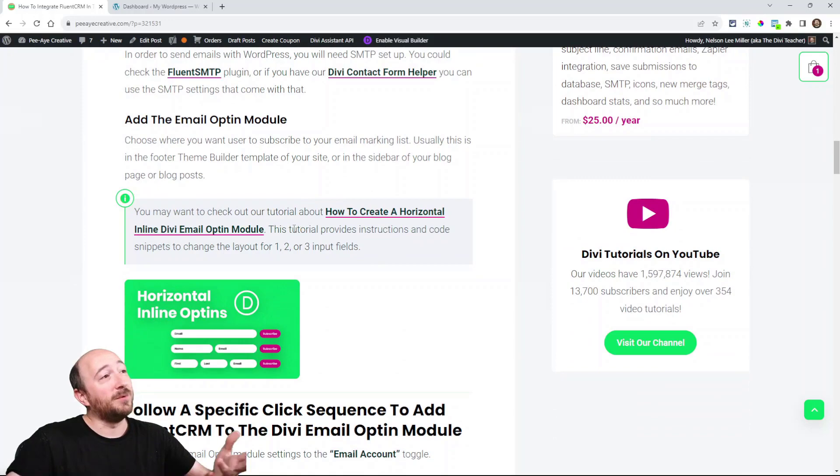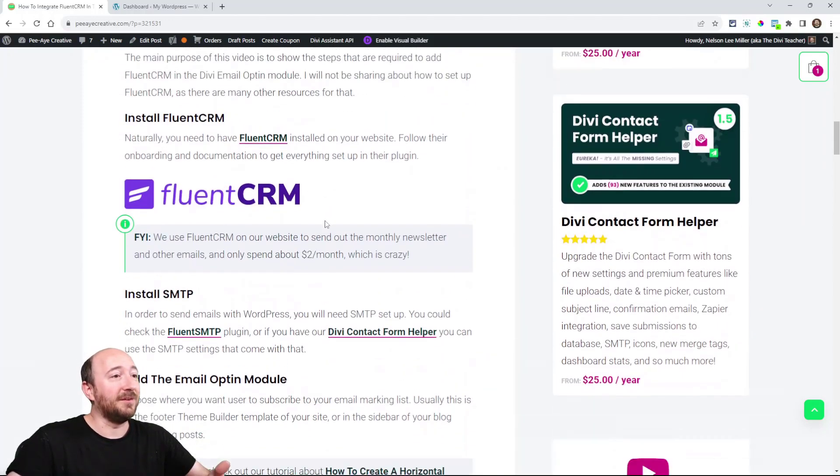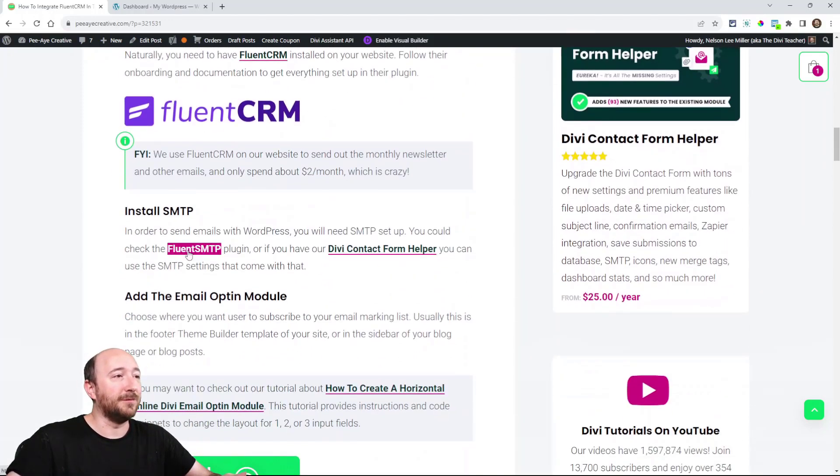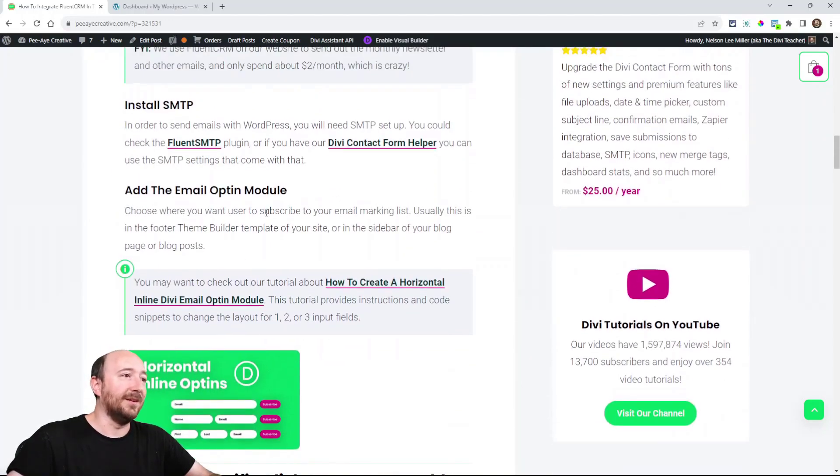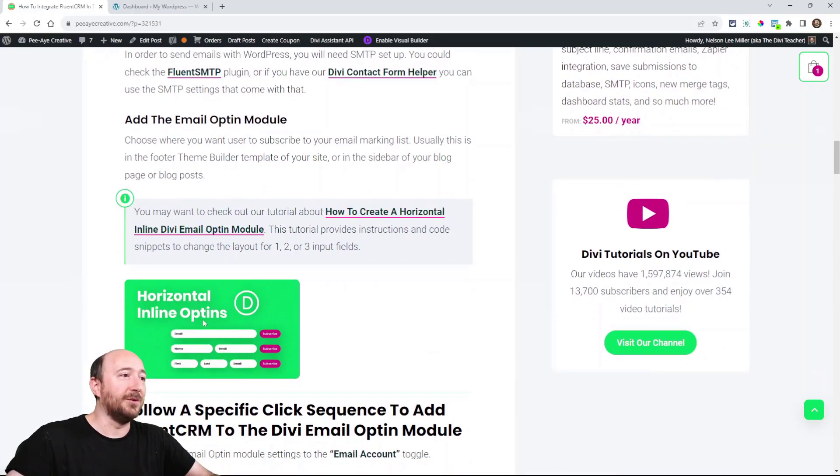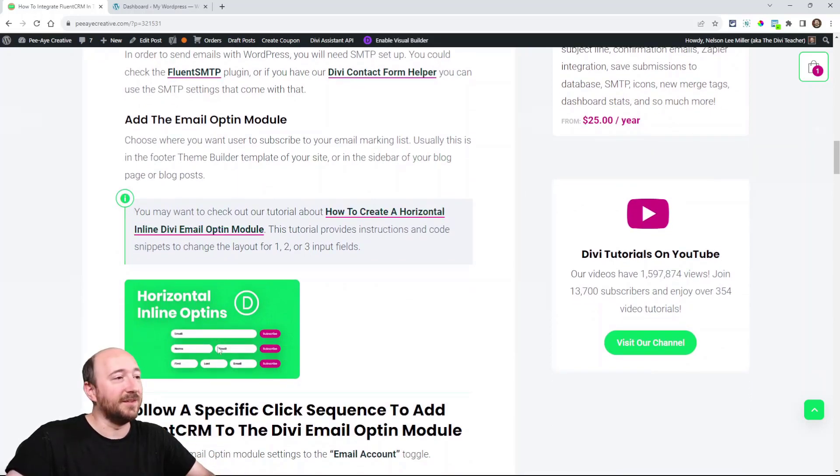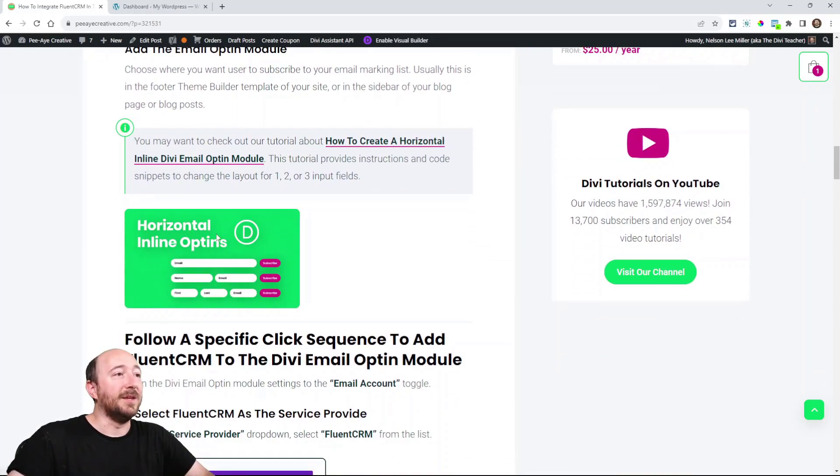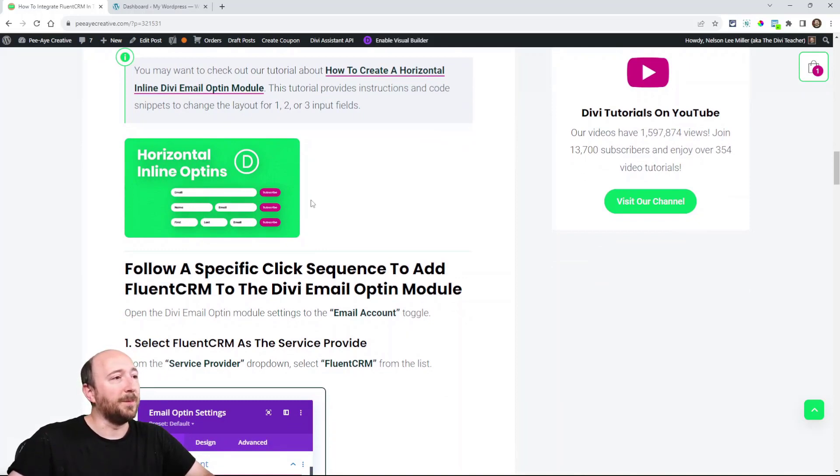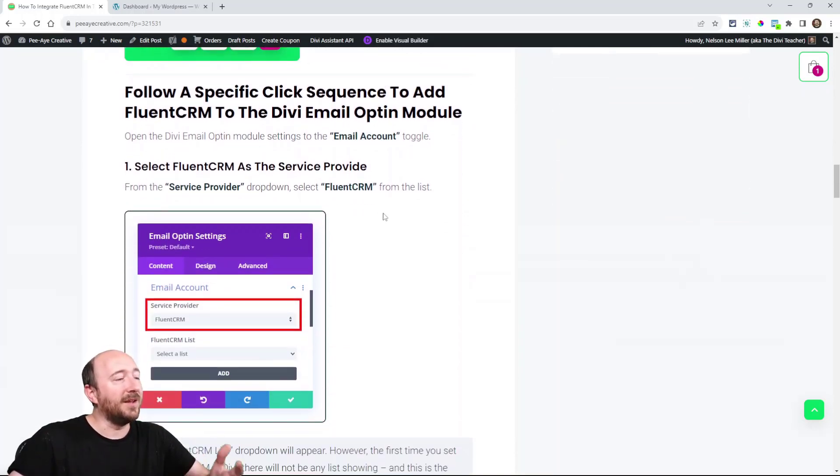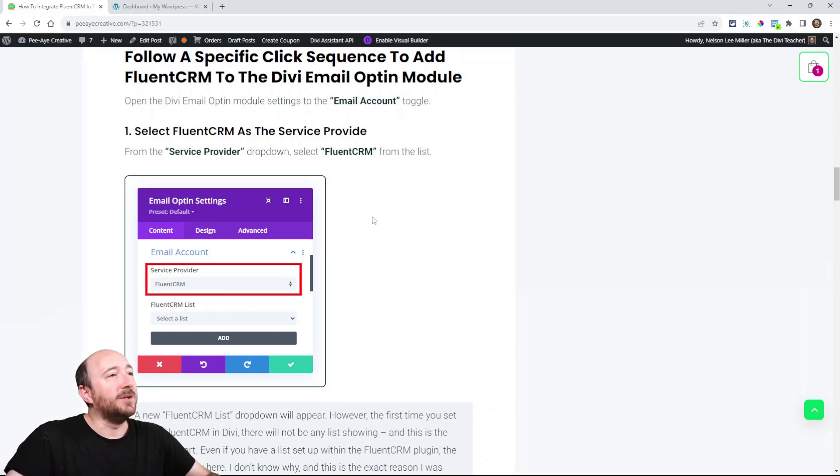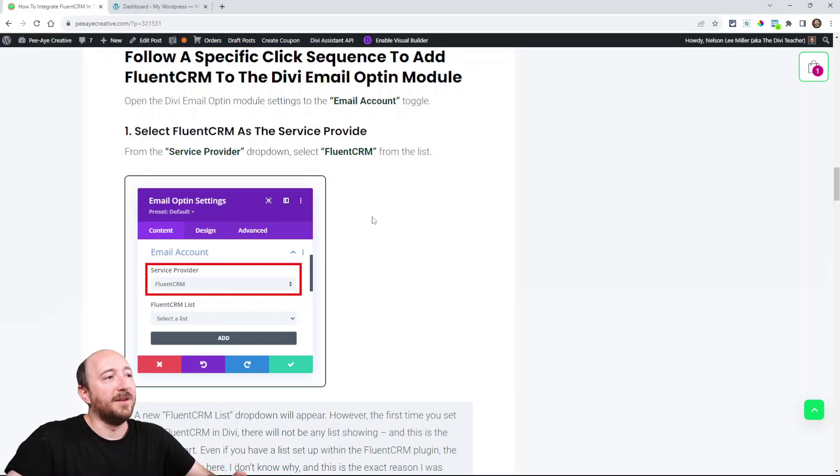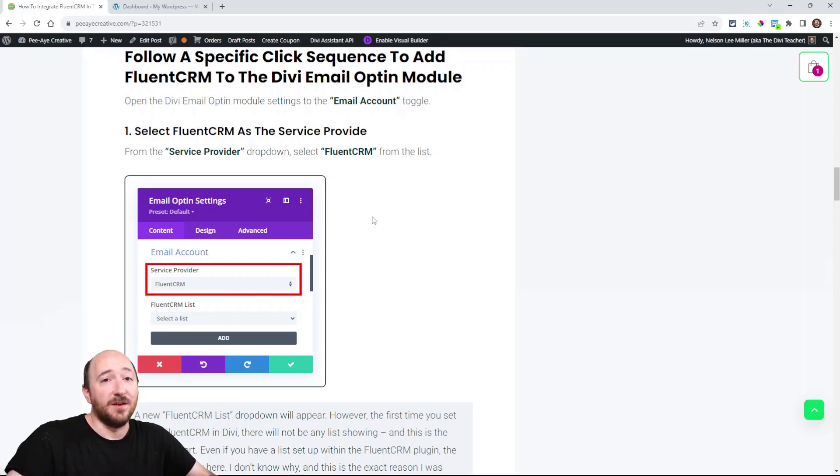Now I do have a couple of links here that are helpful. Here's the FluentCRM link. Here I have a tutorial about styling the email opt-in module with one, two, or three fields. But then I kind of get into it here. You can follow along. I have this linked in the YouTube description. There's like five steps or so. And this applies when you first set it up.